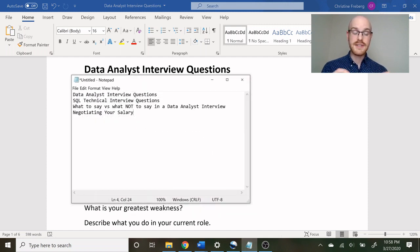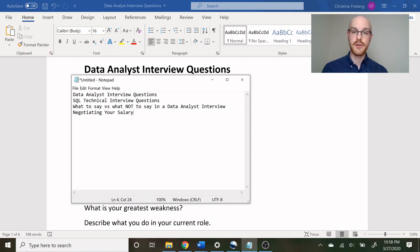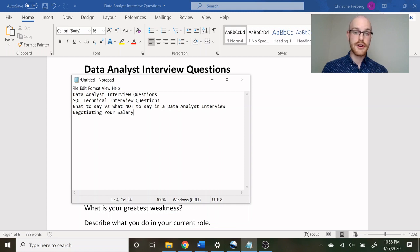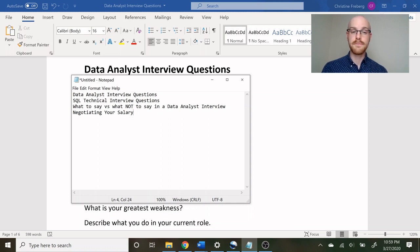The first video is our video today — data analyst interview questions — and what we're going to be going over is the phone interview questions as well as the in-person interview questions. These are more of the broad general questions that you will be asked in almost any interview, and then some industry-specific questions. We're also going to be going over the questions that you should ask after each interview.